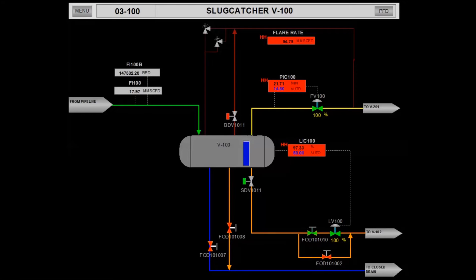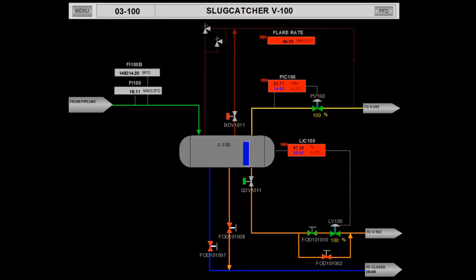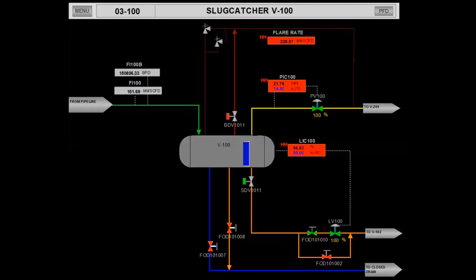Similarly, when large amount of gas enters into the slug catcher, the gas will accumulate within the slug catcher as the downstream pressure control valve PCV100 is unable to export more gas into the downstream V201.